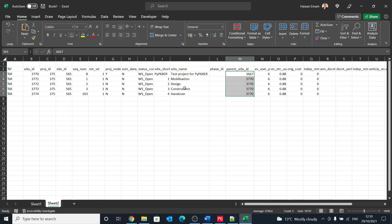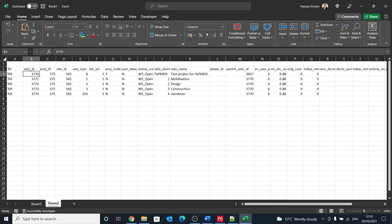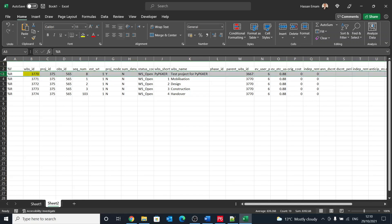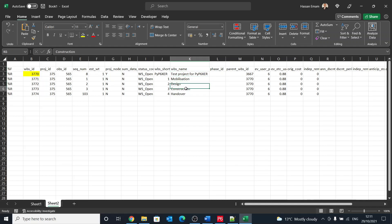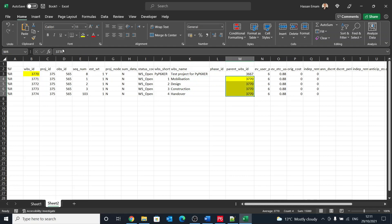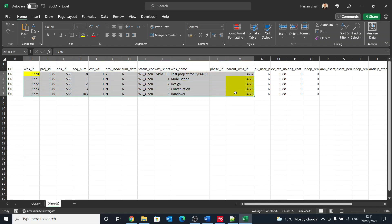Basically, say that the first one it's not in the list, so that will be the project reference. But the second one here it is referring to 3770, which is that record. So this will be mobilization is under test project, design is under test project, construction same, and handover is the same. So they are all referring to this particular, and that's how the hierarchy is created in P6.